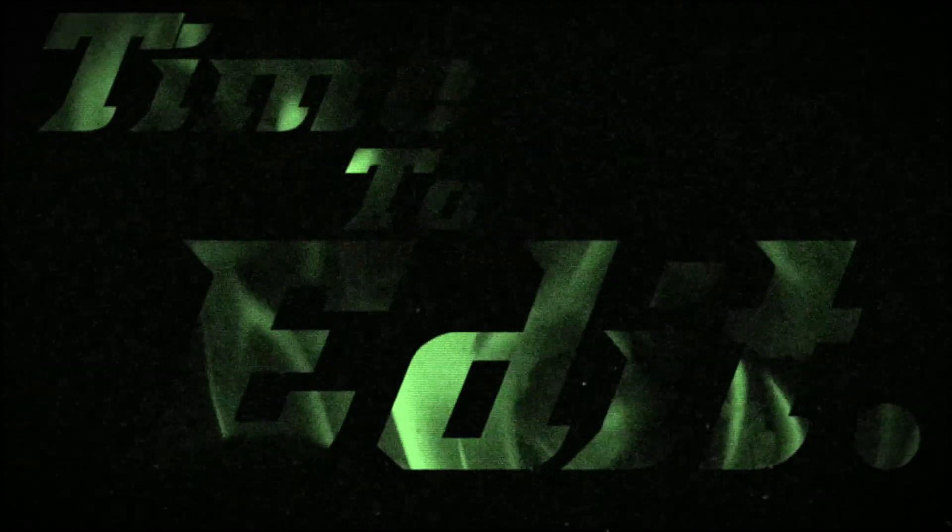Alright, well anyway, let's get into editing the video. Bravo 6, Going Dark. Time to edit.